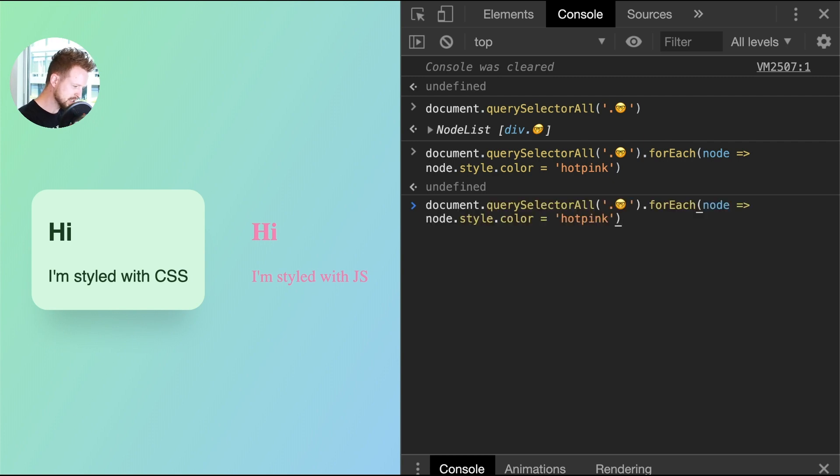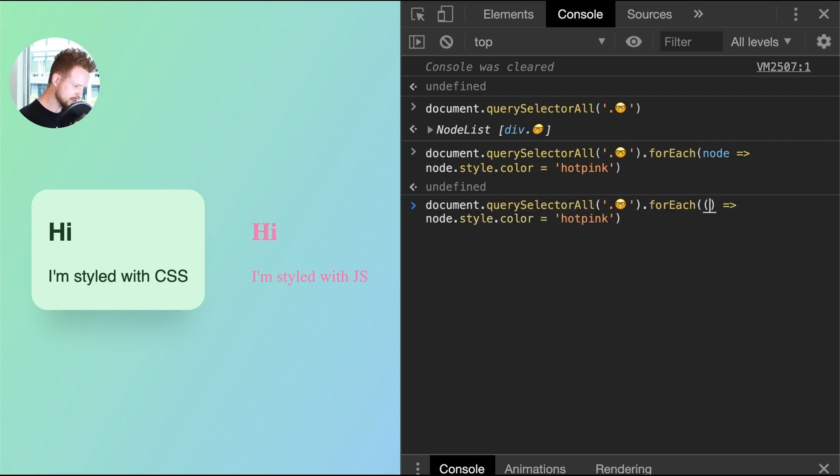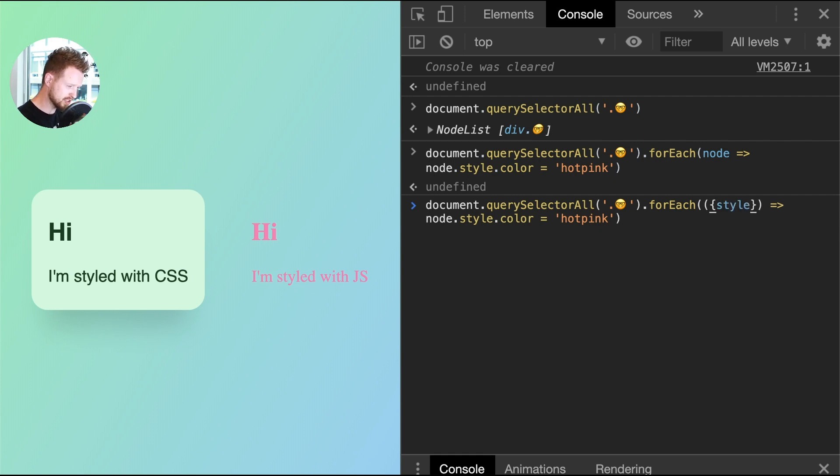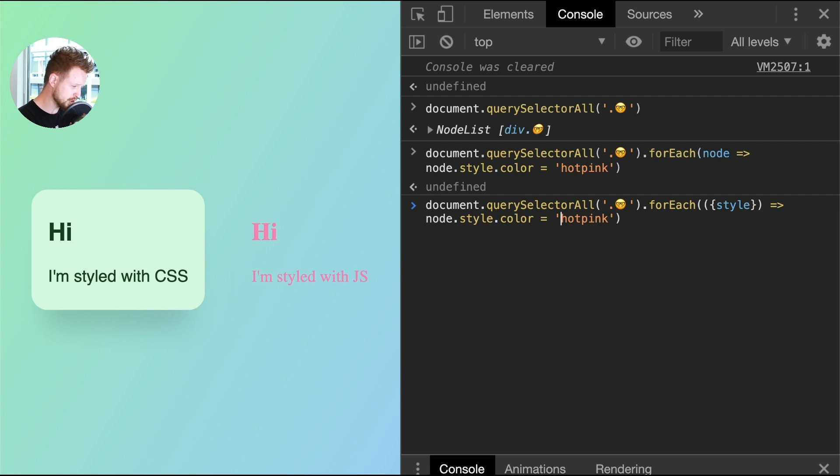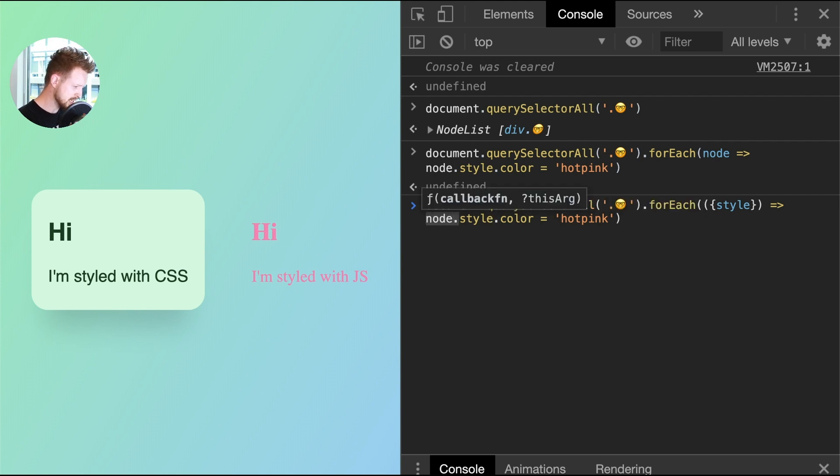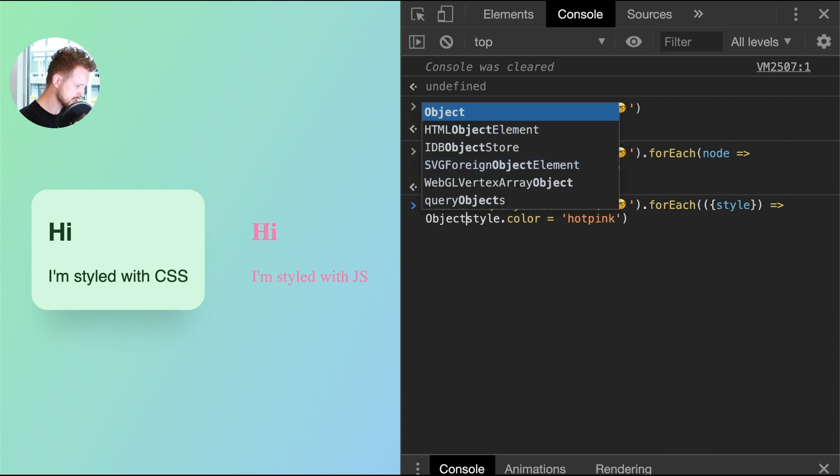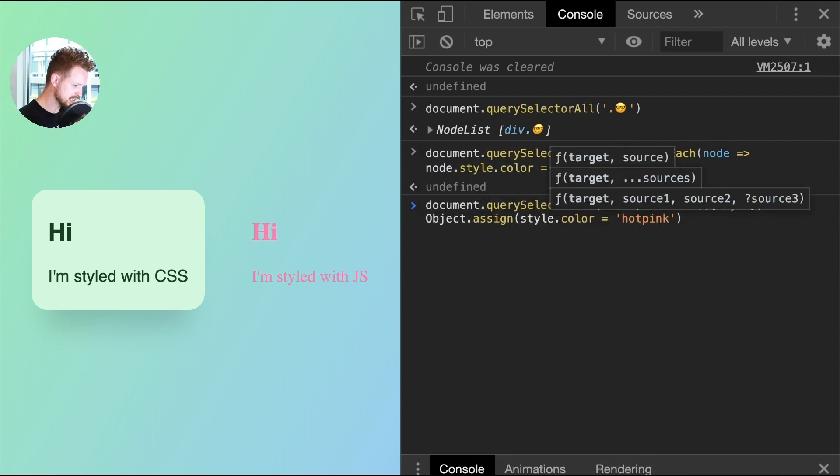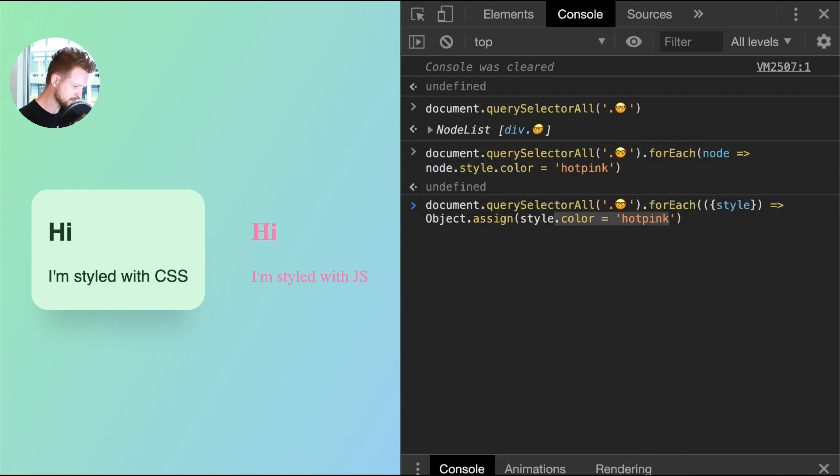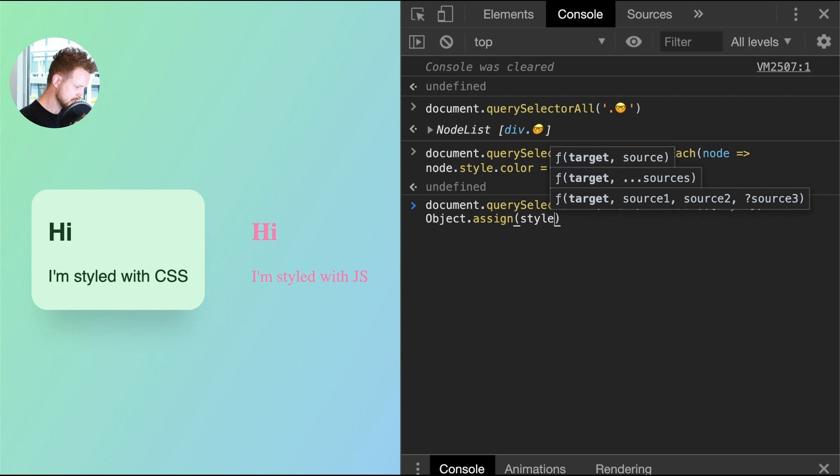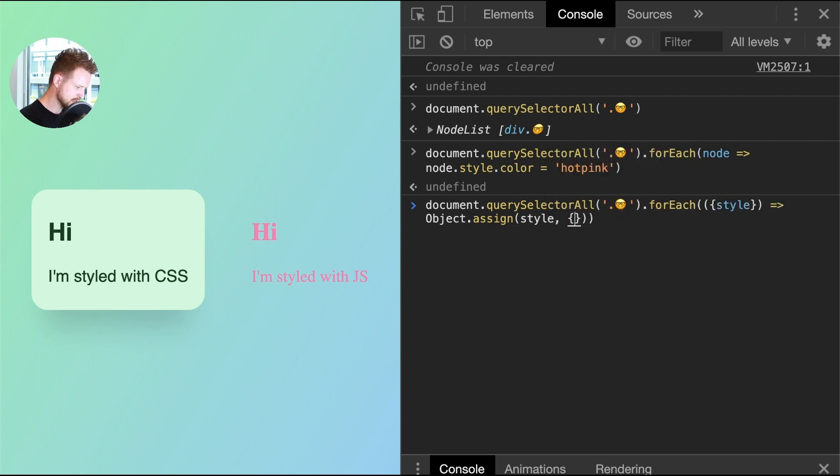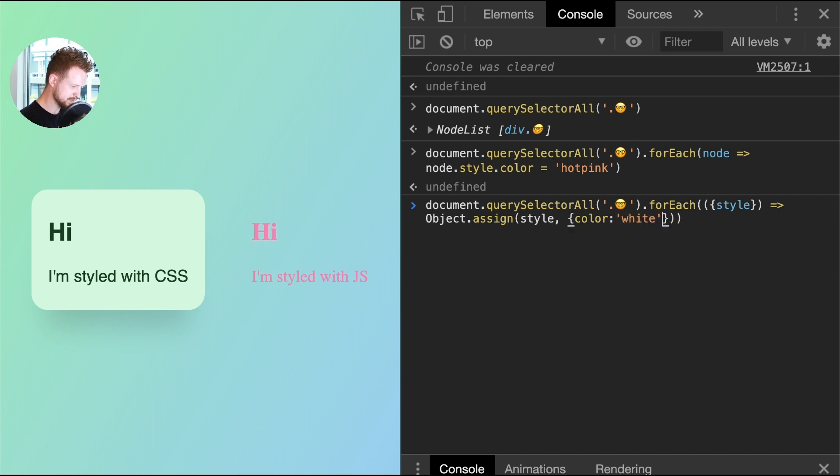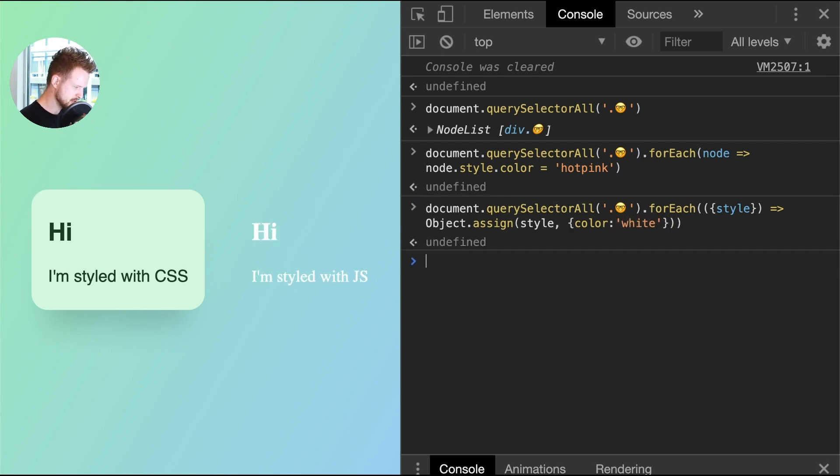Test number two is I actually want to extend the style node or the style property of the node. So instead of saying node.style.color, I'm going to destructure style right off of the node in the callback. And in here, instead of saying style.color, I'm going to say object.assign. So I'm going to assign that style a new object. And inside of here, I'm going to say color equals, let's just say white. And there we have it.